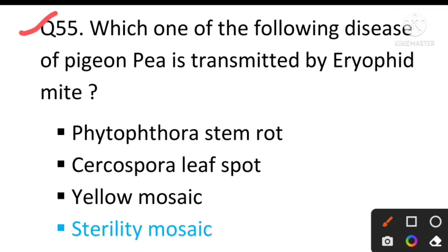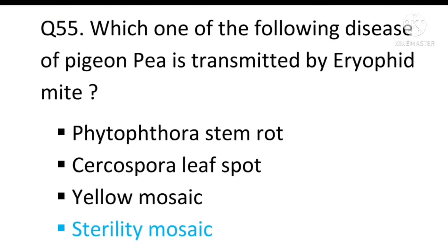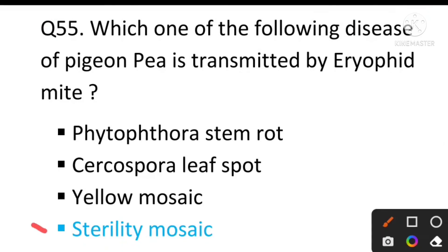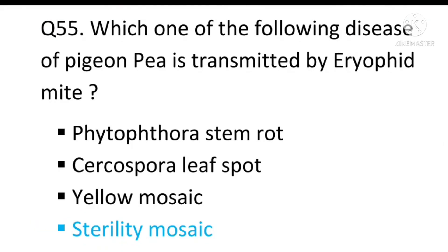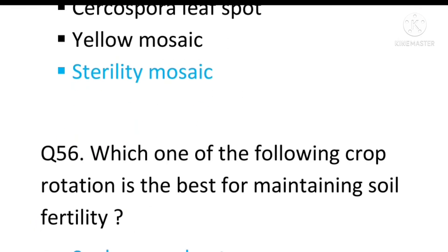Question number 55: Which one of the following diseases of pigeon pea is transmitted by eriophyid mite? The answer will be Sterility Mosaic.